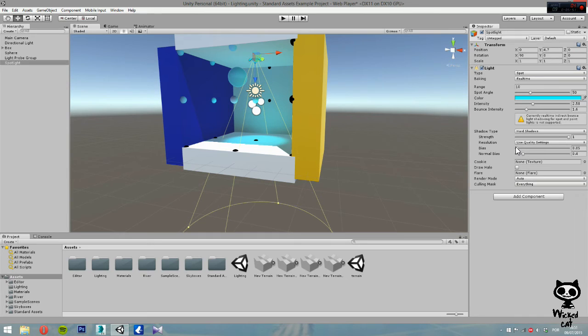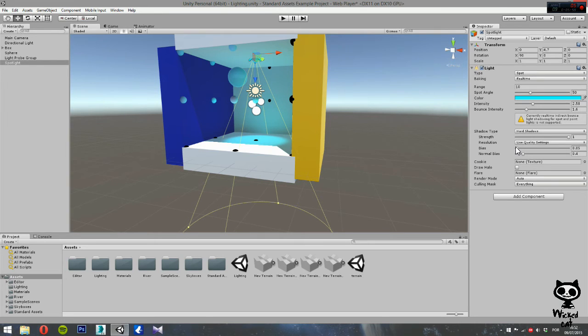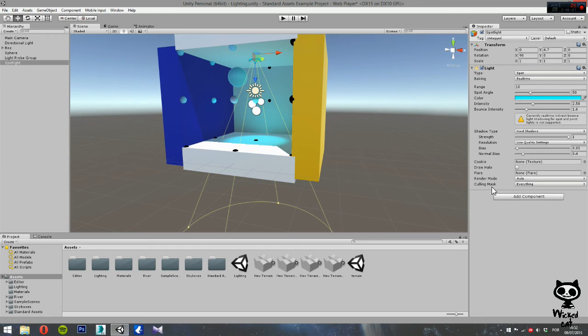And you have the bias next. On bias and normal bias, you can configure the offset used when comparing the pixel position in the light space with the value of the shadow map. Let's just leave the bias on the default values.